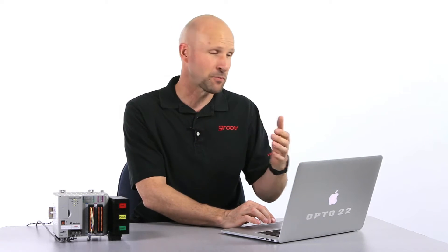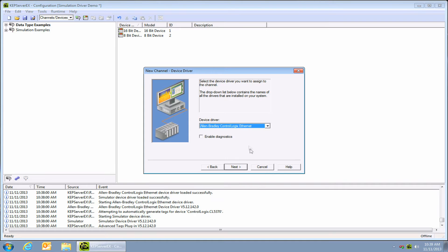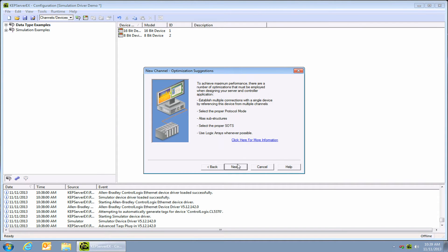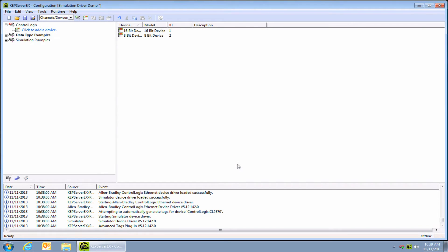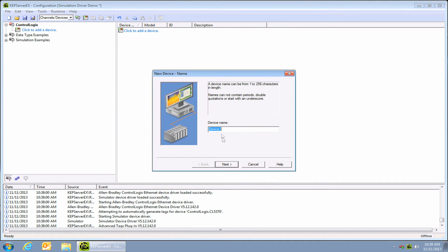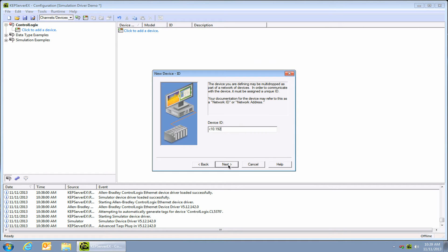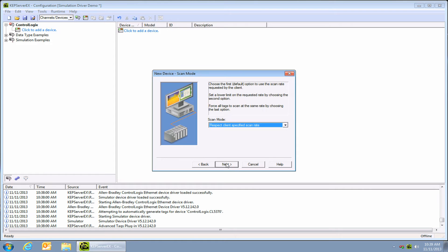Okay, I got a little excited there, but let's get back to work. Click on next, and if you have more than one network interface card, be sure and select the one that the AB controller is on. Go ahead and select the defaults for all the remaining dialogues. Now that the channel is created, let's add a device. Click on add device and give it a name — I'm going to call it CL5370 for my PLC. Select the device; the ID is the IP address.